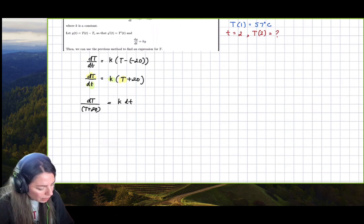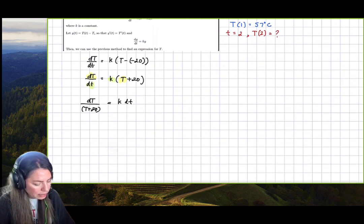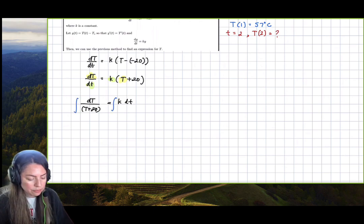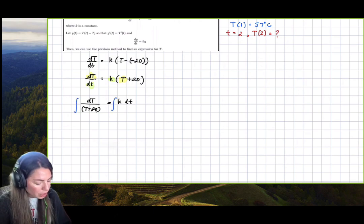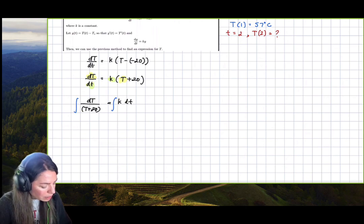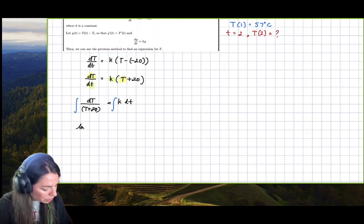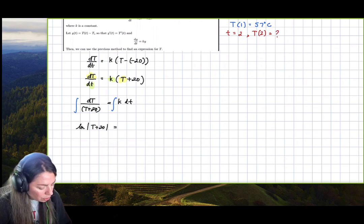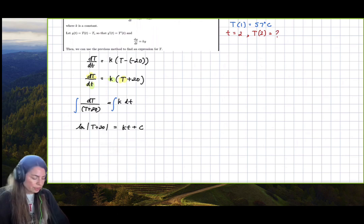We can now integrate each side with respect to its own variable. On the left side, integrating with respect to capital T, we get the natural log of the absolute value of T + 20, and on the right side we get kt + C, something linear.